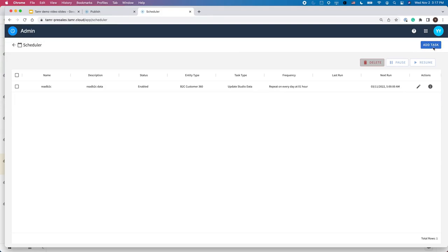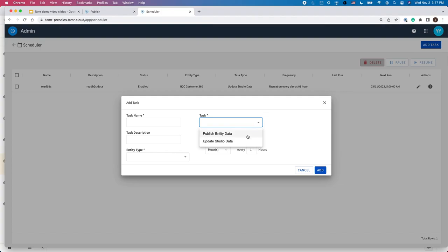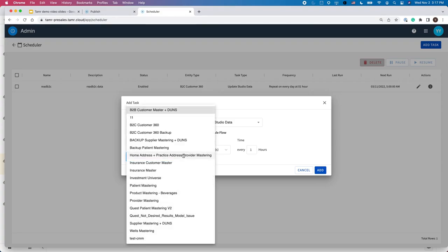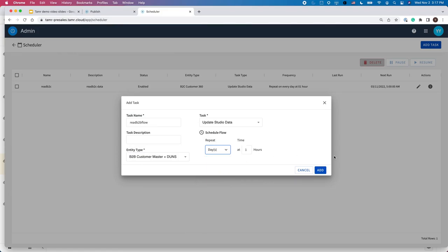Next, I'll use our scheduler to add a task. Here, I'm adding a task to update the data, and I'll call this task Read B2B Flow. Then I pick which project should run this task and its frequency. Finally, I'll add this task.